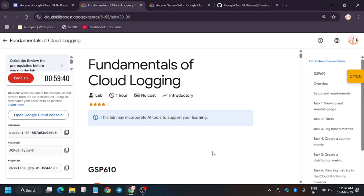Hello guys, welcome back to the channel. In this video we'll cover the lab that is 'Fundamentals of Cloud Logging'. If you're new to this channel, like the video and subscribe. A lot of you guys were asking how to enable the 'Check My Progress' bar, so for that check the description of the video.